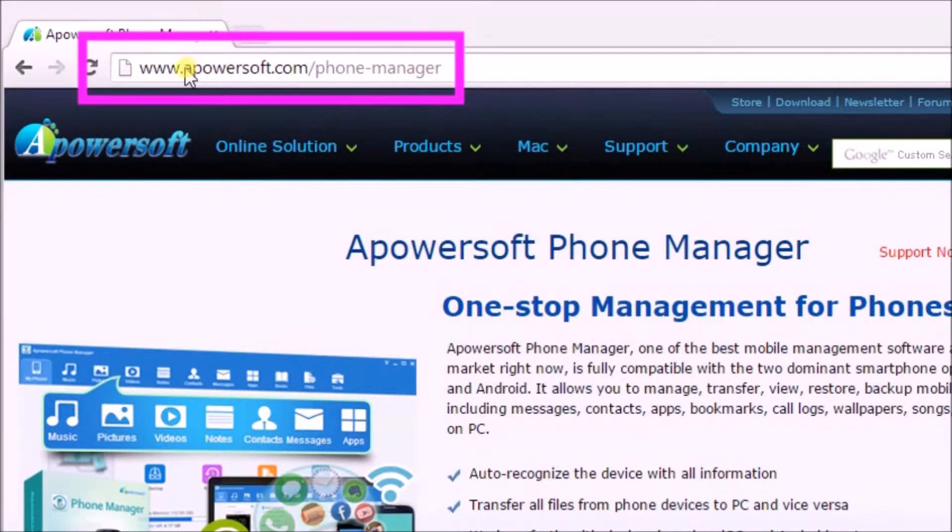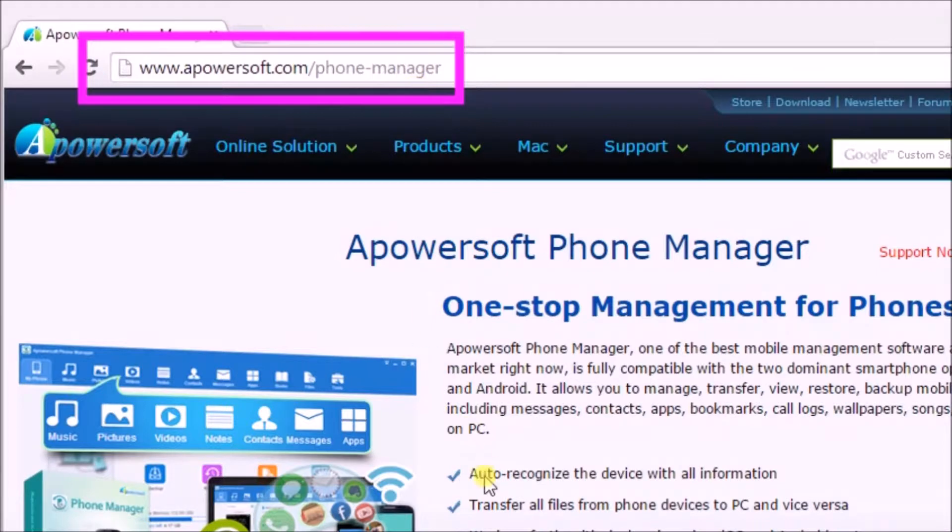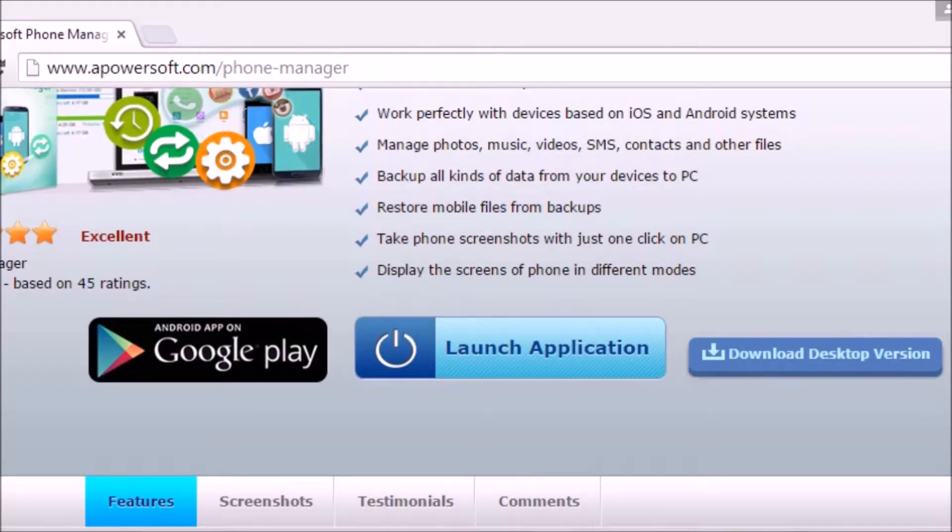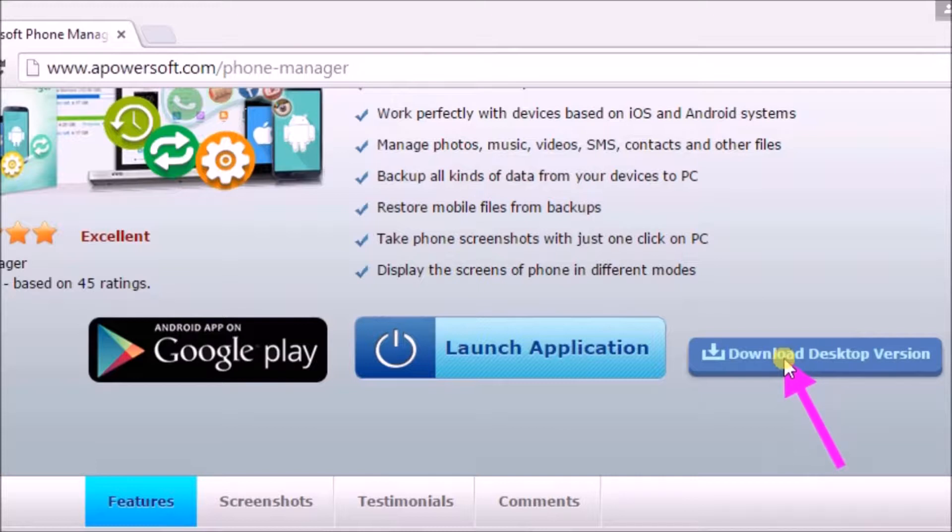First, go to www.apowersoft.com/phone-manager page. On the page, click on the Download Desktop Version button to get the application and launch the application afterwards.